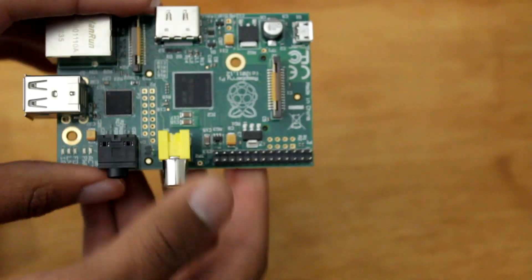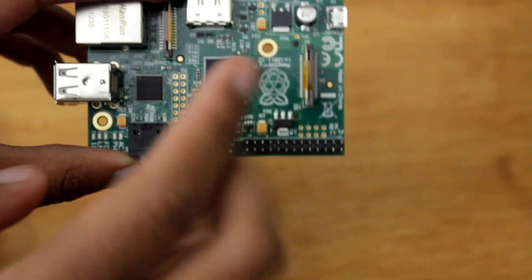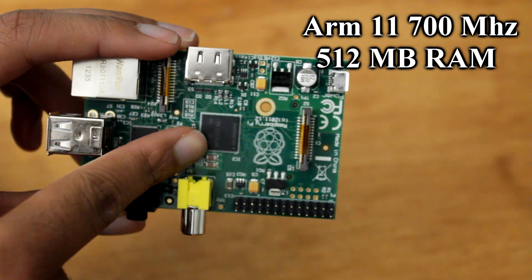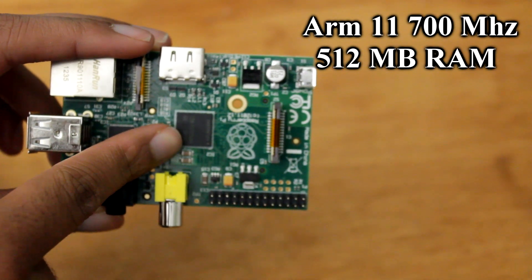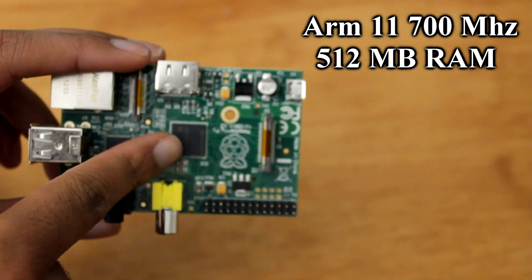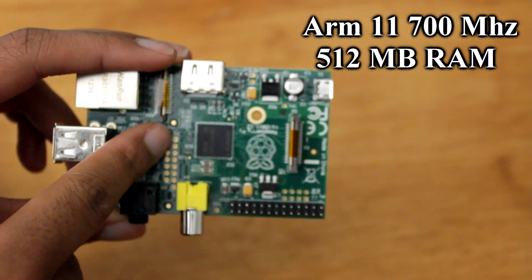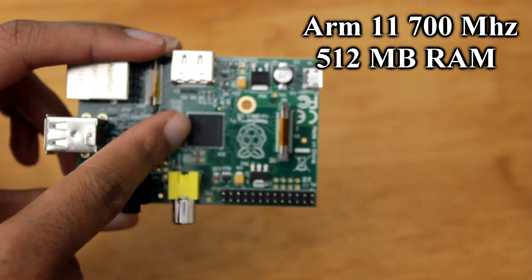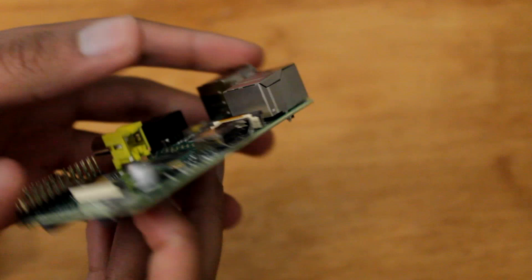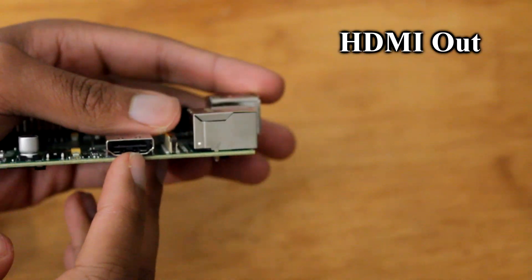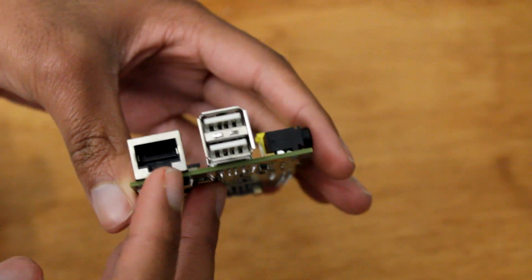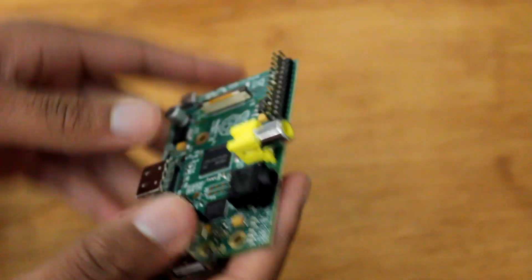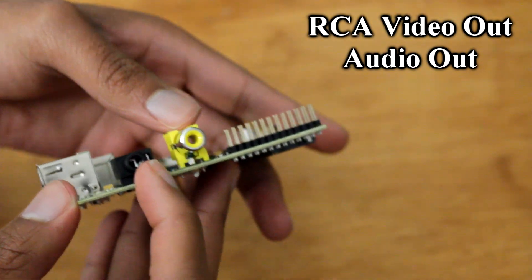So what is on this board? Well, right here at the central core of this, we have an ARM11 700 megahertz CPU combined with 512 megabytes of RAM revision B, and a very powerful GPU, believe it or not. On the side here, we have an HDMI port, Ethernet port, two USB slots.